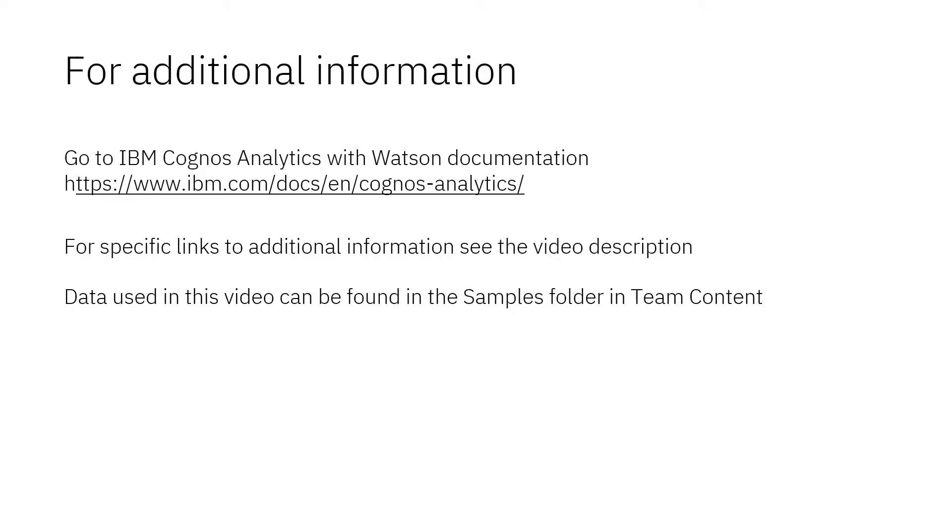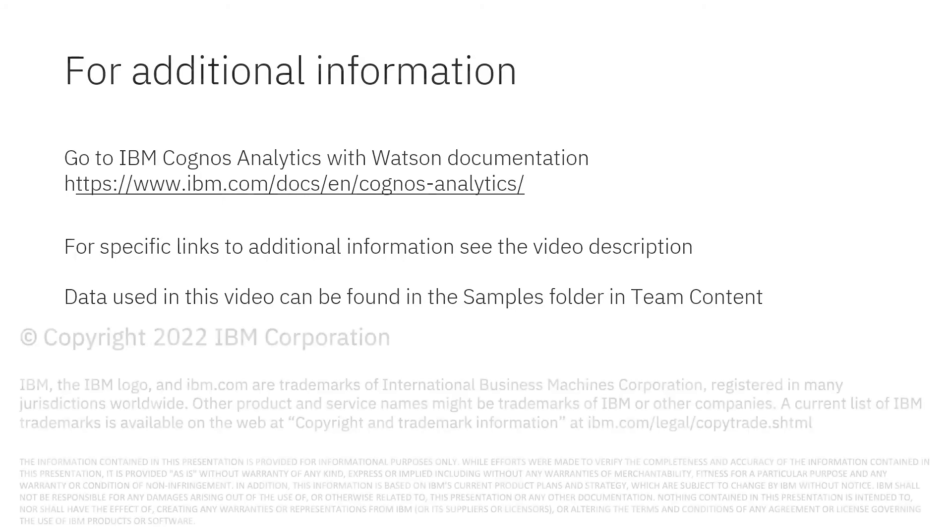Documentation for IBM Cognos Analytics with Watson is available online. The video description below contains links for topics covered in this video. If you would like to try what was demonstrated in this video, you will find the data in the samples folder in Team Content.